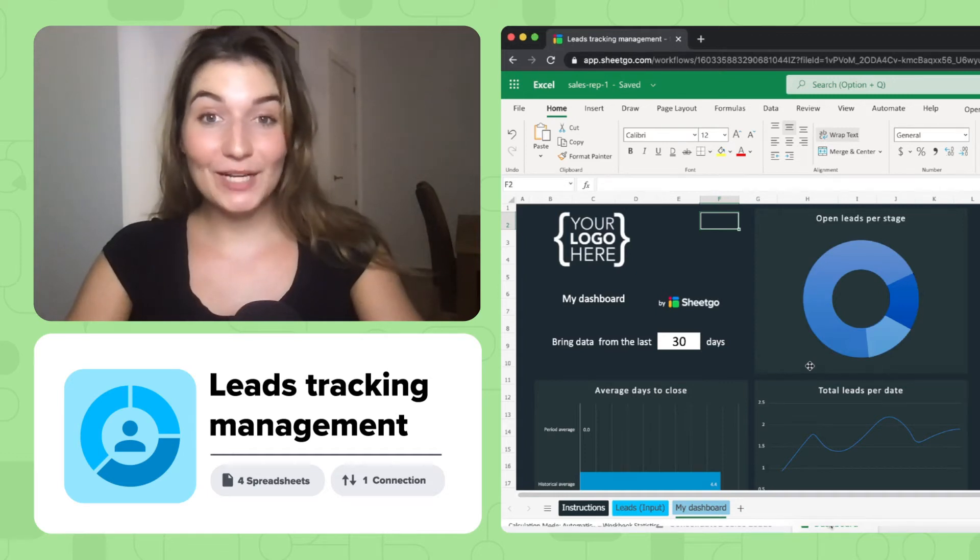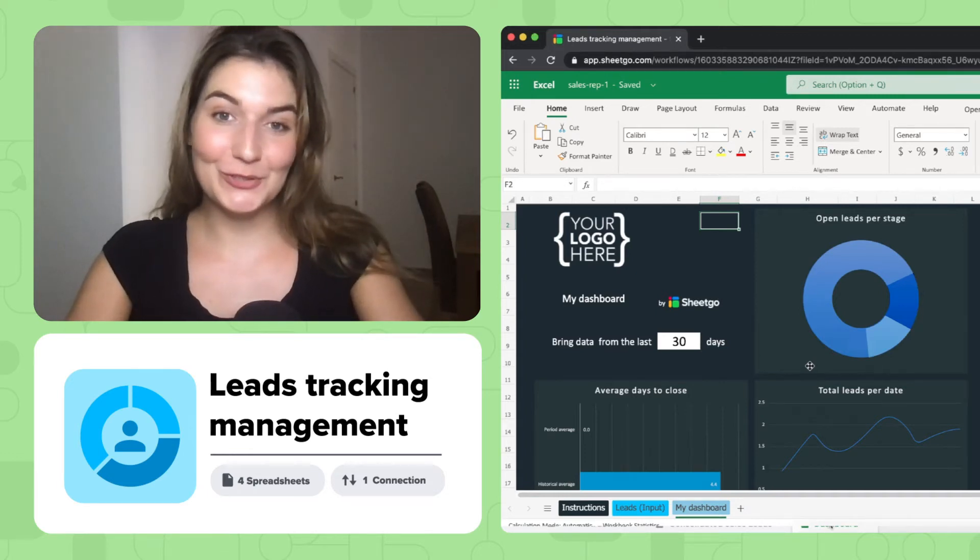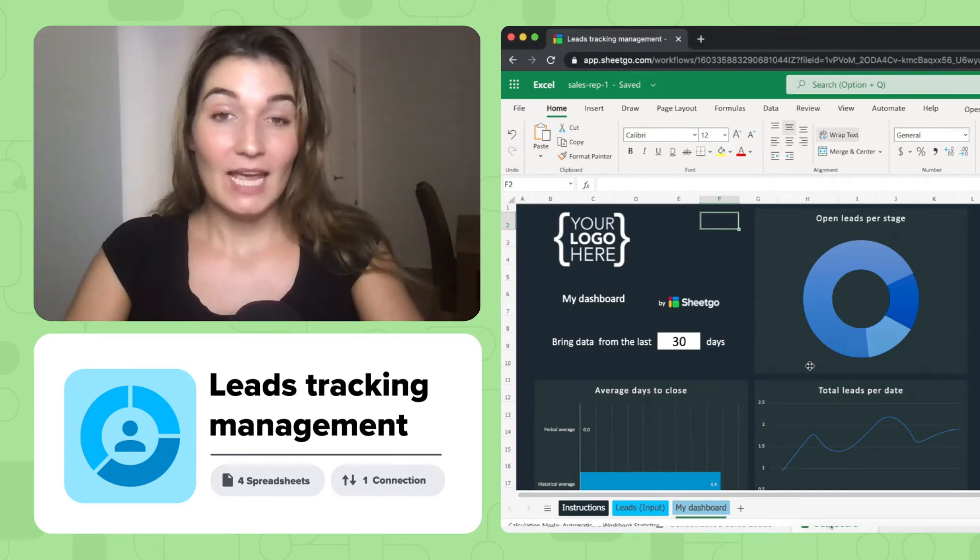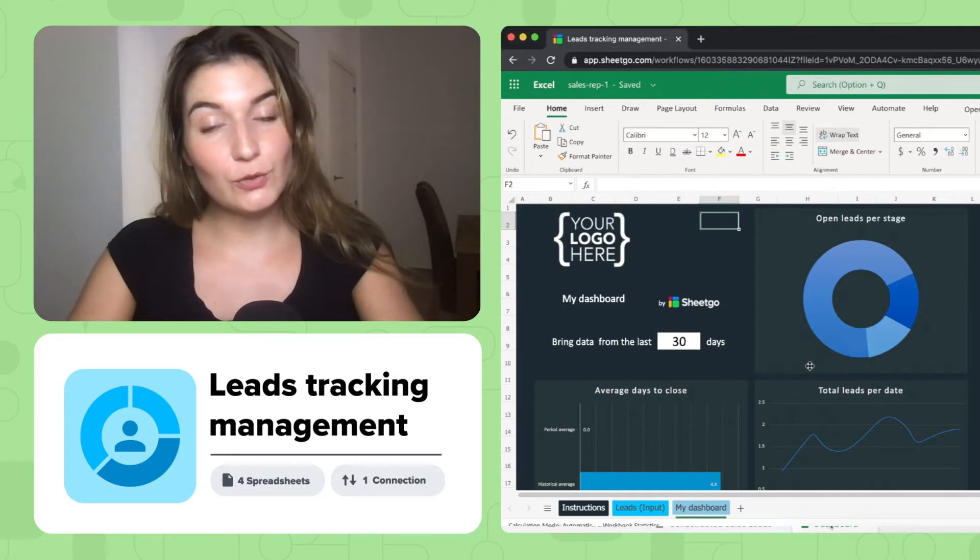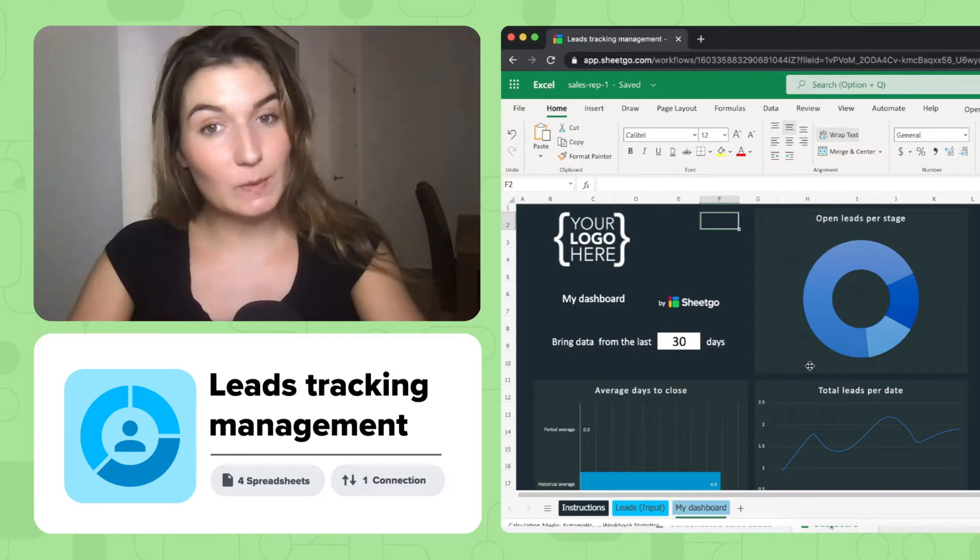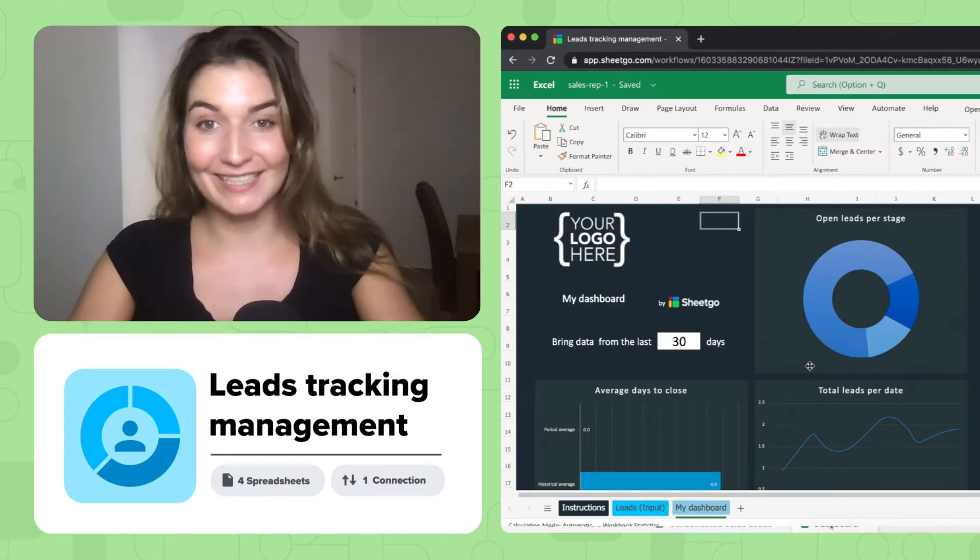Hi everyone and welcome to Shigo's YouTube channel. In this video I'll show you how to use our sales report template for Excel.